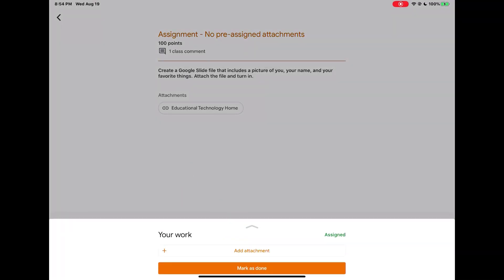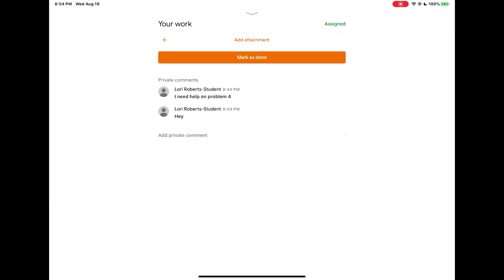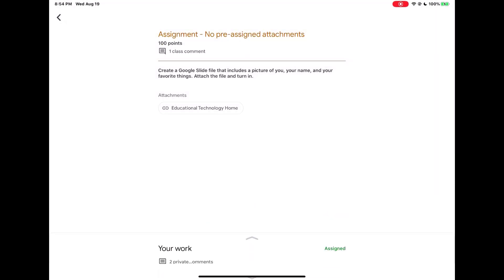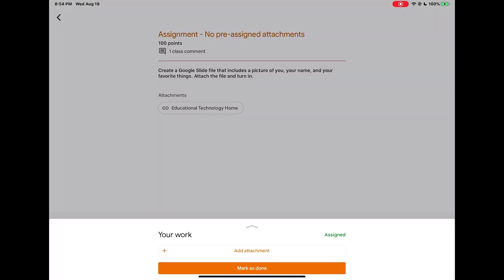From here I can either drag up to make this larger and fill the whole screen or I can tap add attachment at the bottom to start adding my attachments. I'm going to tap add attachment.